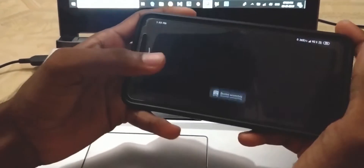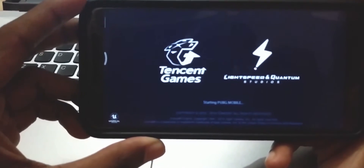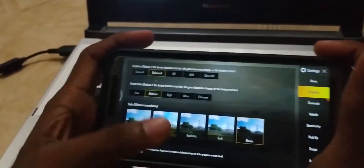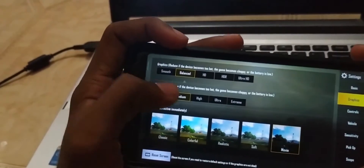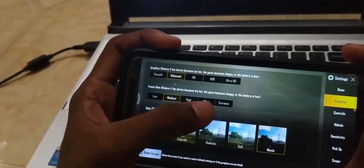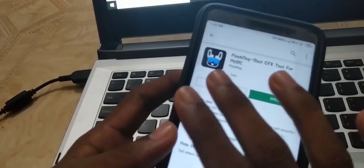So how can we play PUBG in high settings on this mobile? Let's start the game — you can see it is running in medium settings right now. But you can play PUBG in ultra-high settings.